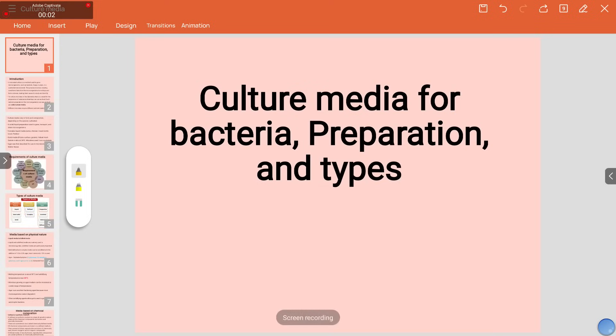Hello everyone. Welcome to my YouTube channel. Today we will talk about culture media, which is commonly used in the laboratory for growing bacteria, and their preparation method.